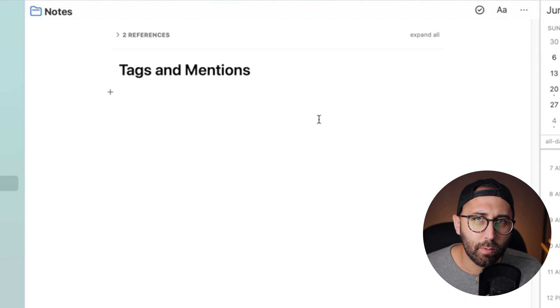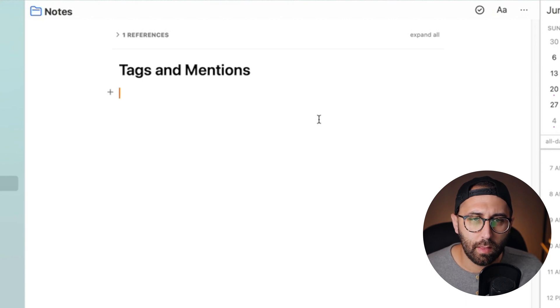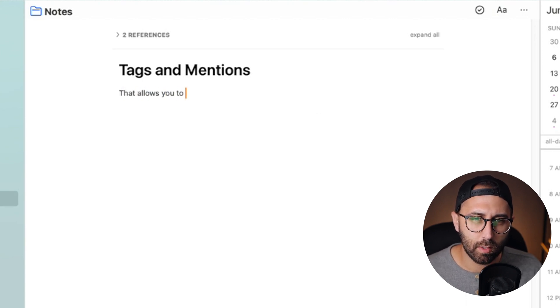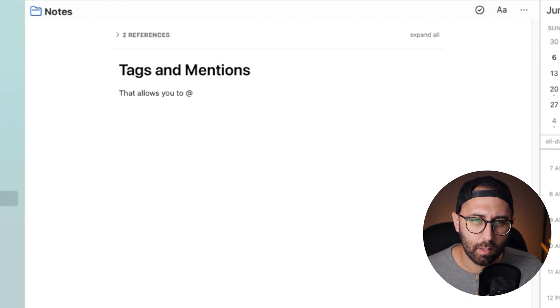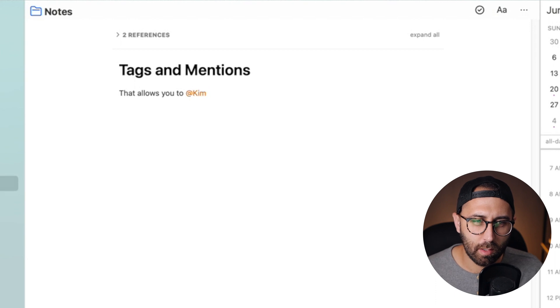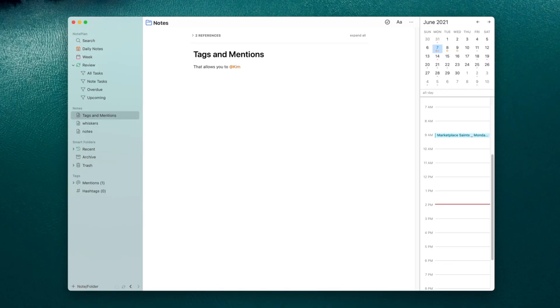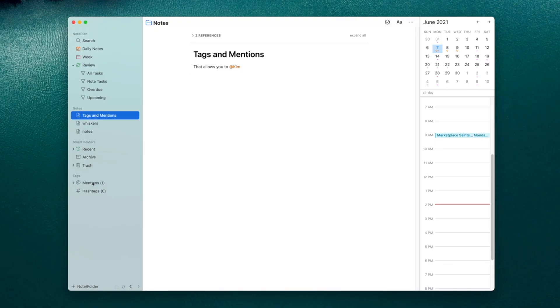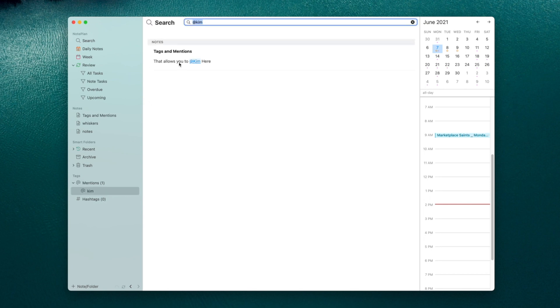There's also a nice feature within the notes thing that allows you to mention people. So you can start creating a list of people that you work with a lot. So if you're using this for meeting notes, which is majority of what I use NotePlan for was taking meeting notes at work, you can tag people in there and it begins to create an archive of any mentions that that person is in.